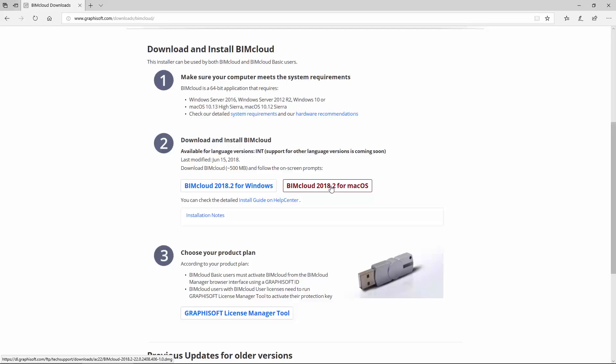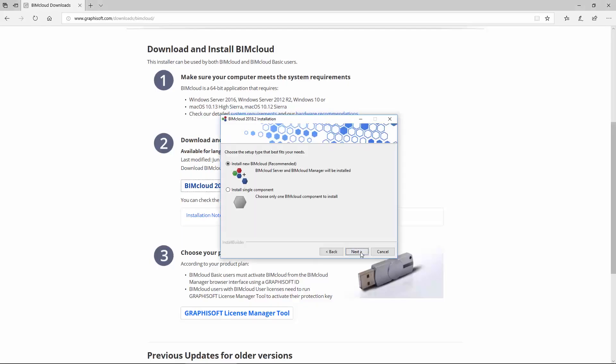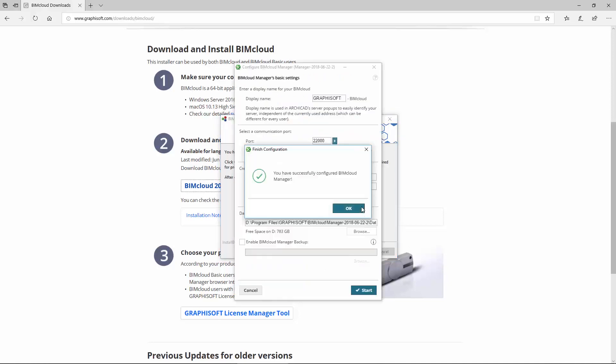After downloading the latest BIMcloud installer from the Graphisoft website, you can quickly and easily install the BIMcloud Basic.